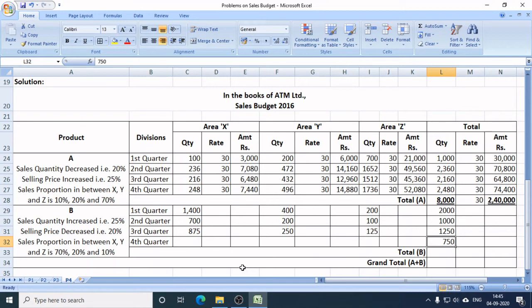In Q4, the total target is 750 units, of which 70% will be sold in area X — that is 525 units.